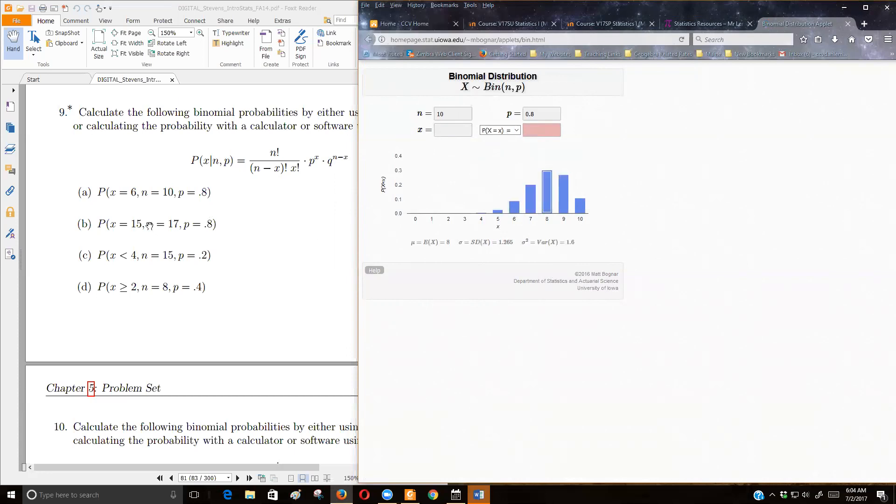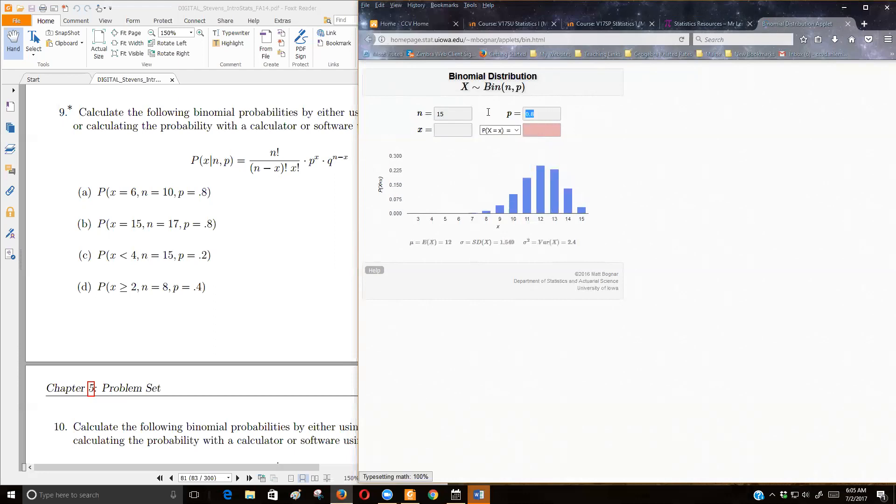But then the other thing that happens is like part C and part D, where they have inequalities. This is asking me, so part C is asking me to find the sum of four or less. So let me jump down there, and we'll set that one up, because B is the same as what we just did. So if it's 15 items, the probability of a success is 0.2.